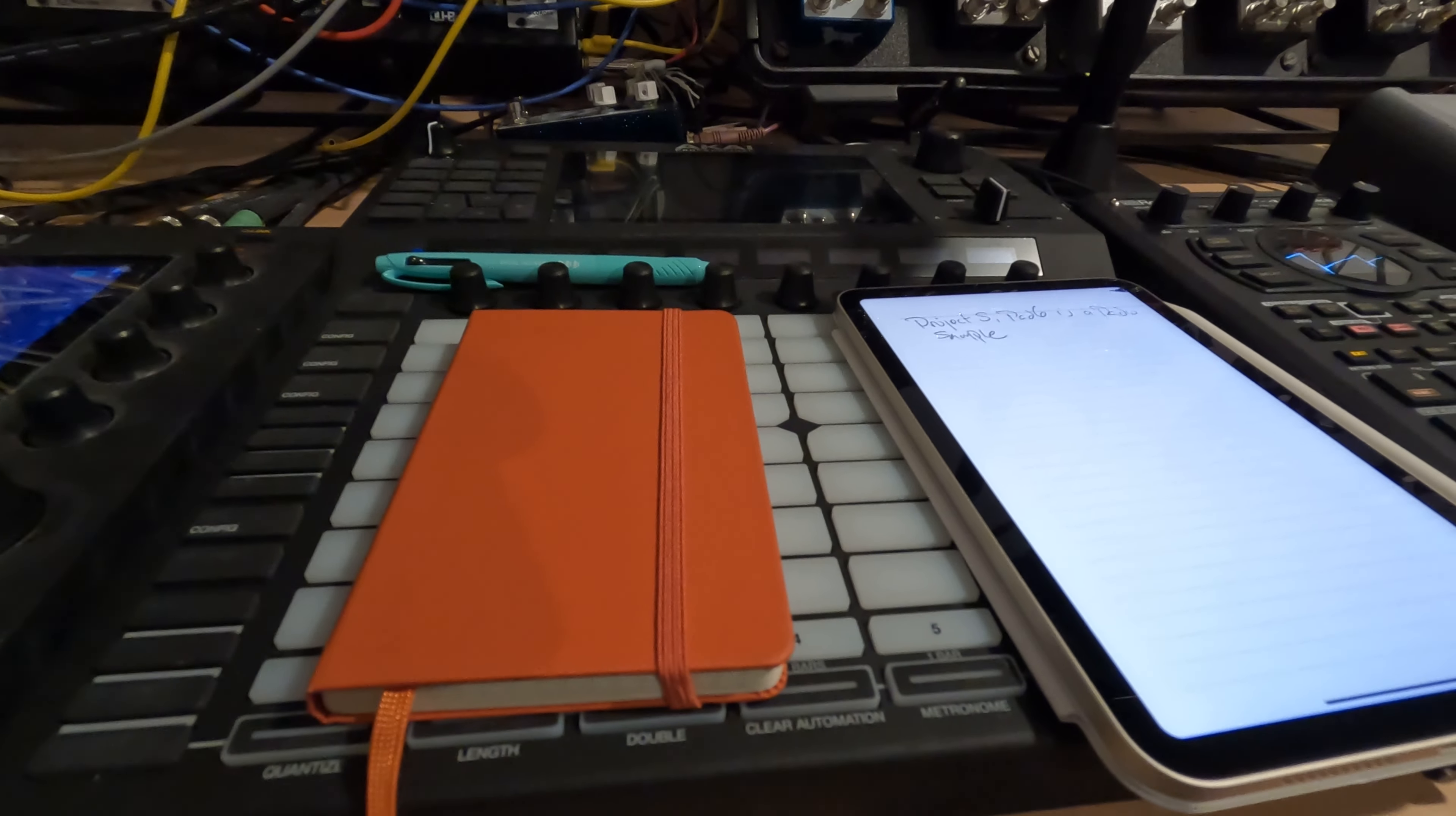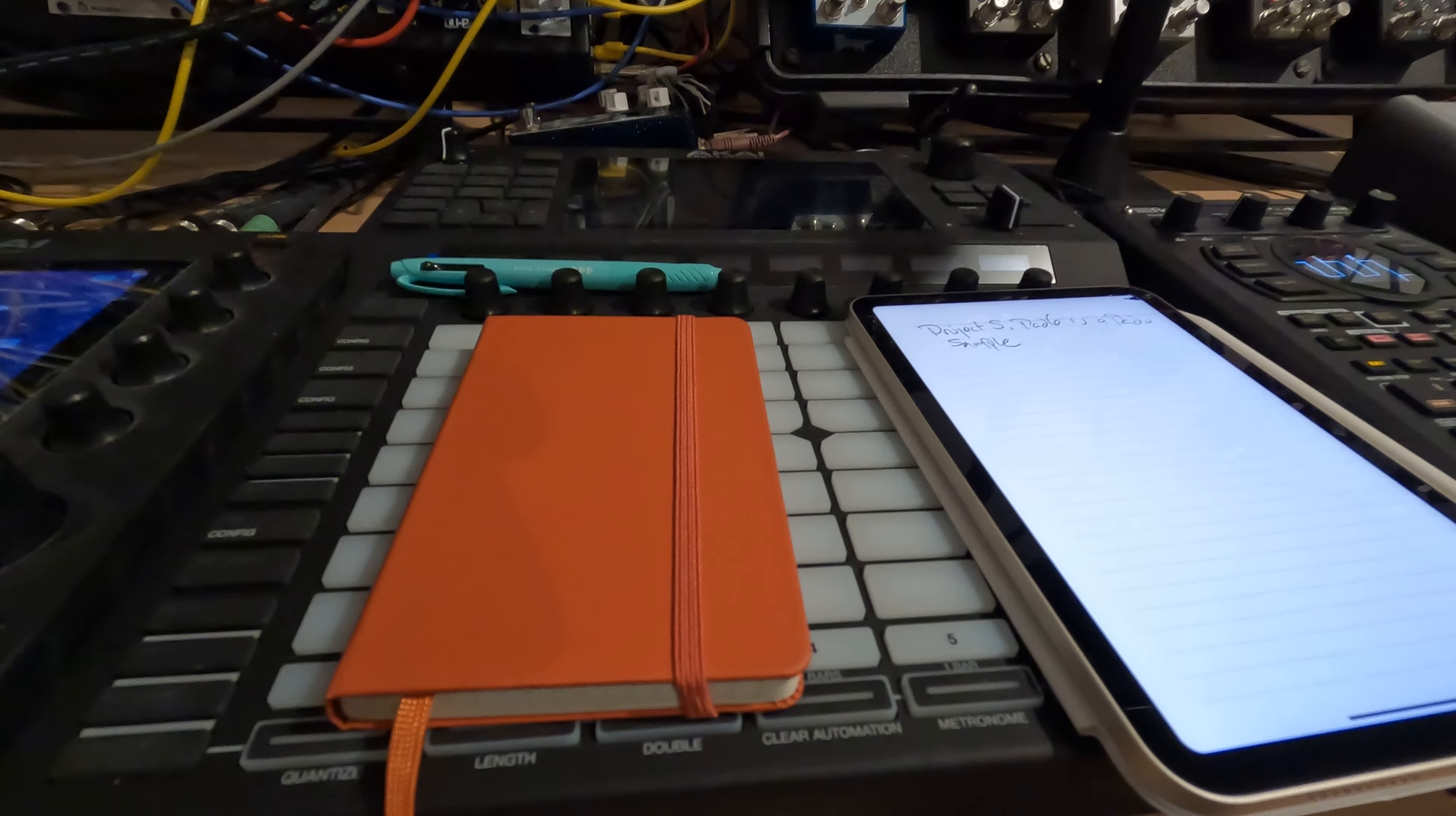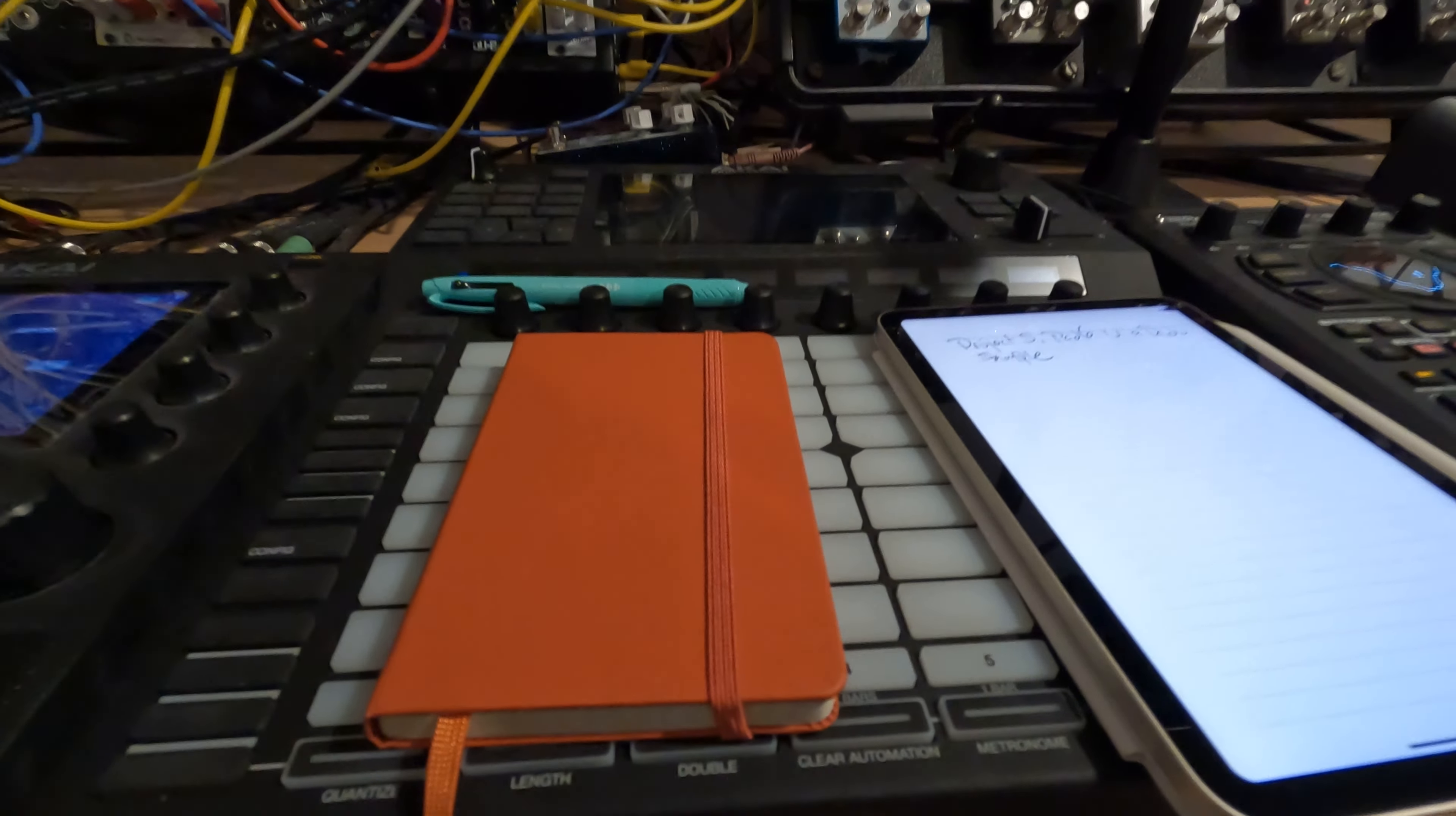Anyway, guys, hope that helps you out. Just keep taking notes, keep making beats, and keep having fun. Peace.